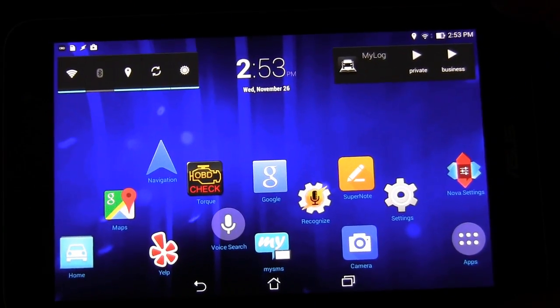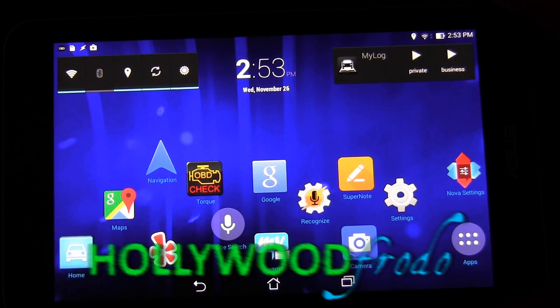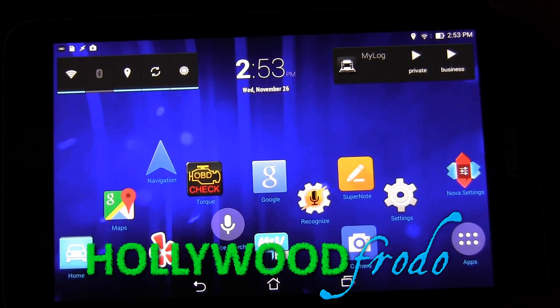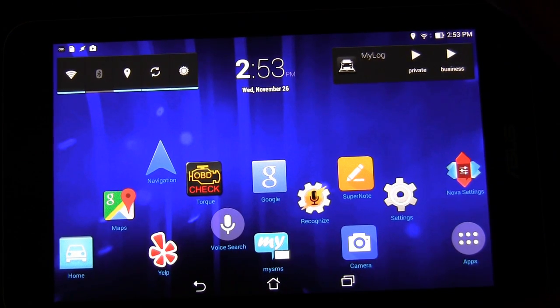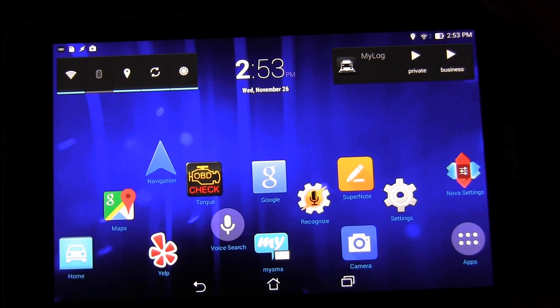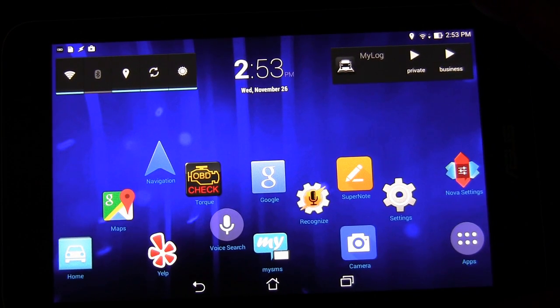Hey Android fans, this is Eric from HollywoodFrodo.com with another video in the Android car tablet infotainment system series.